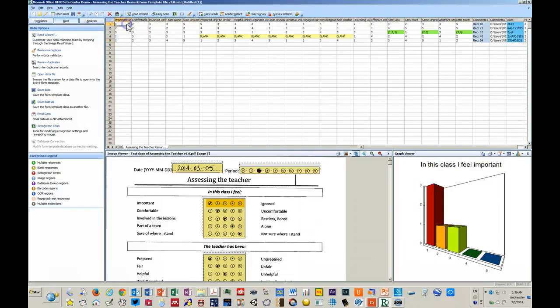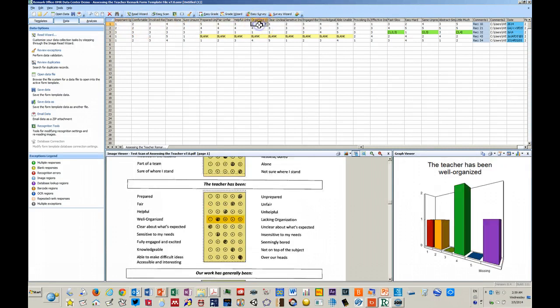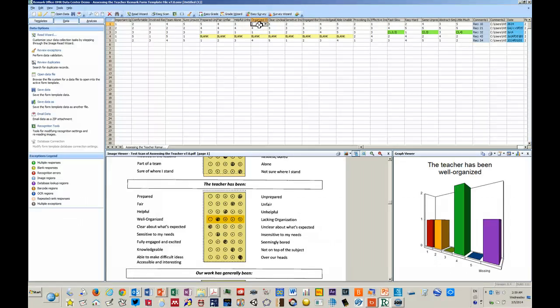It's showing you the results. And if you click on each of these boxes, it shows you the actual form where that bubble that was bubbled in came from.